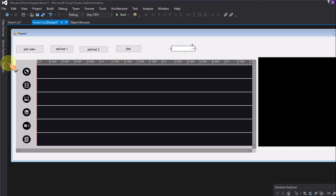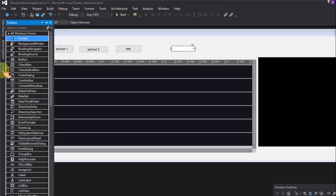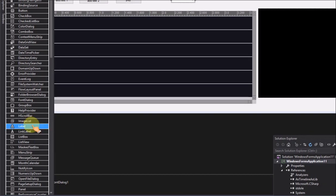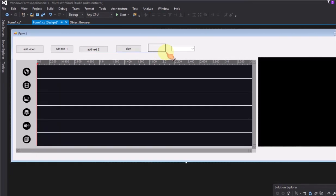Add a combo box for zoom in or zoom out of the timeline control.